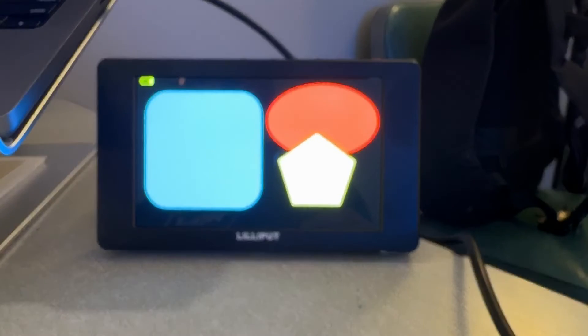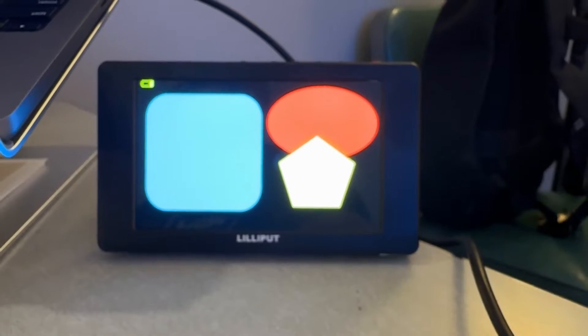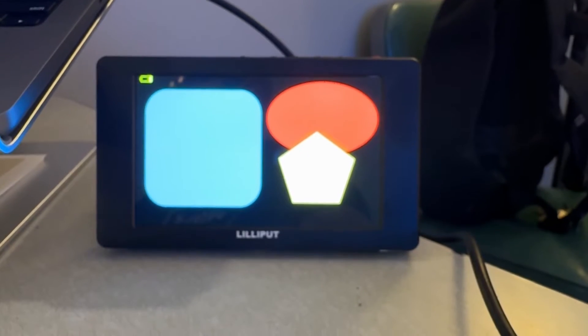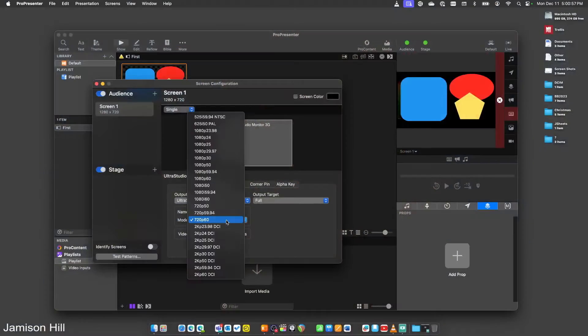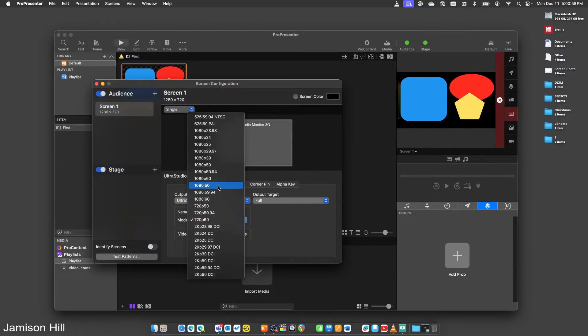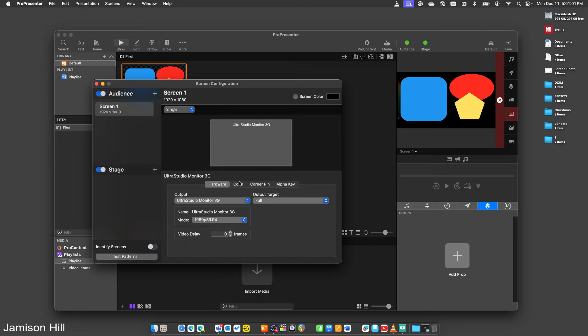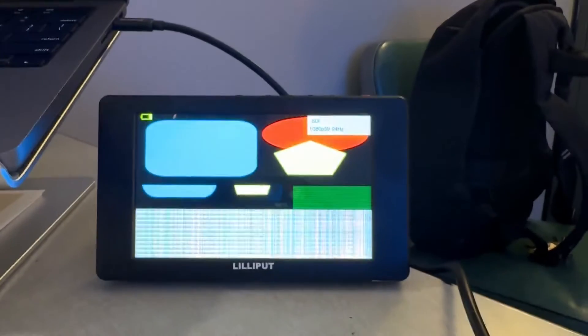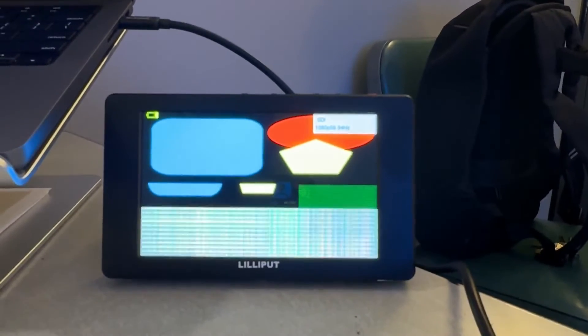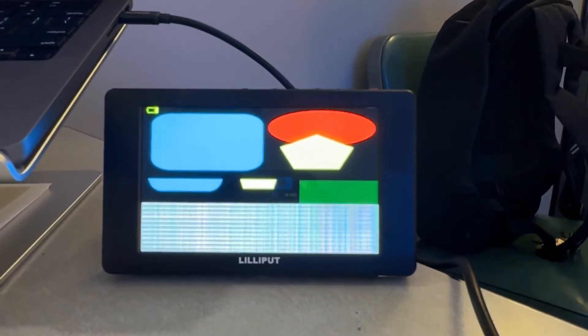There's no flicker, nothing like that. So what we need to do is find a way that we can do our full 1080p 59.94, which just happens to be the resolution of my system, without getting the crazy view that we're getting right here.